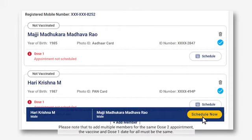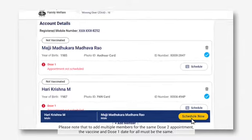Please note that to add multiple members for the same dose 2 appointment, the vaccine and dose 1 date for all must be the same.